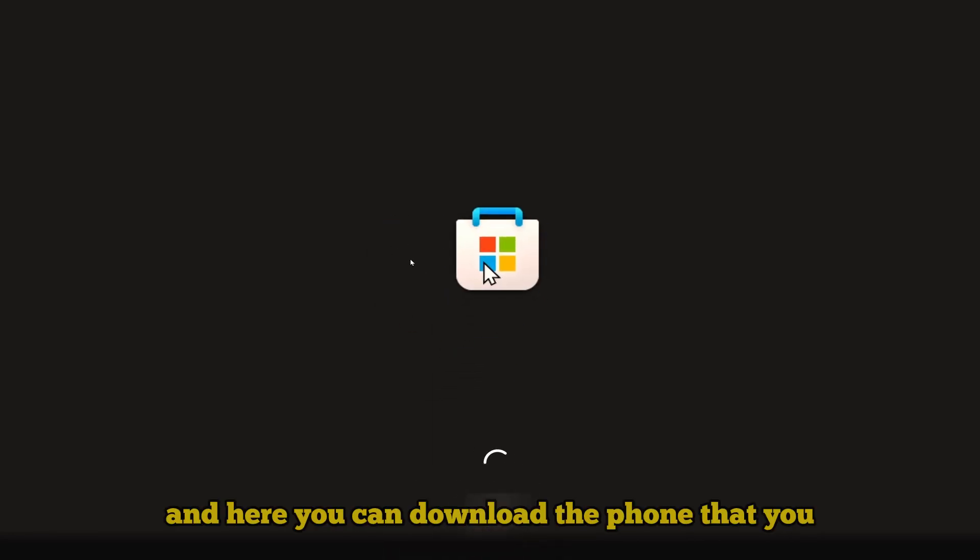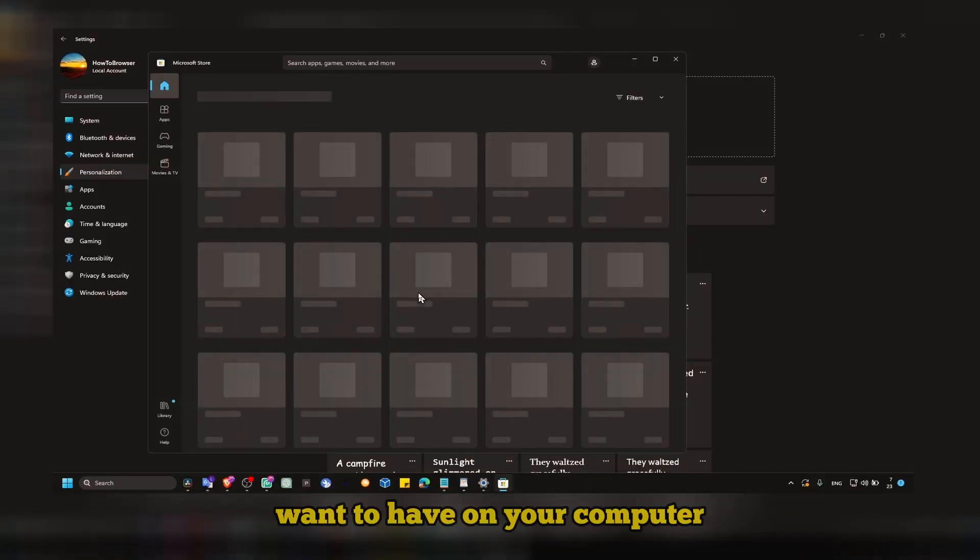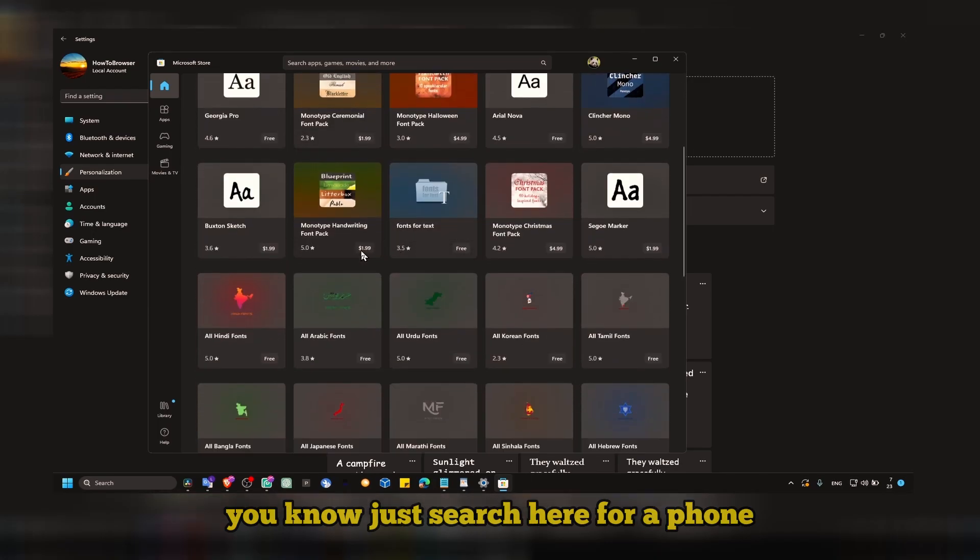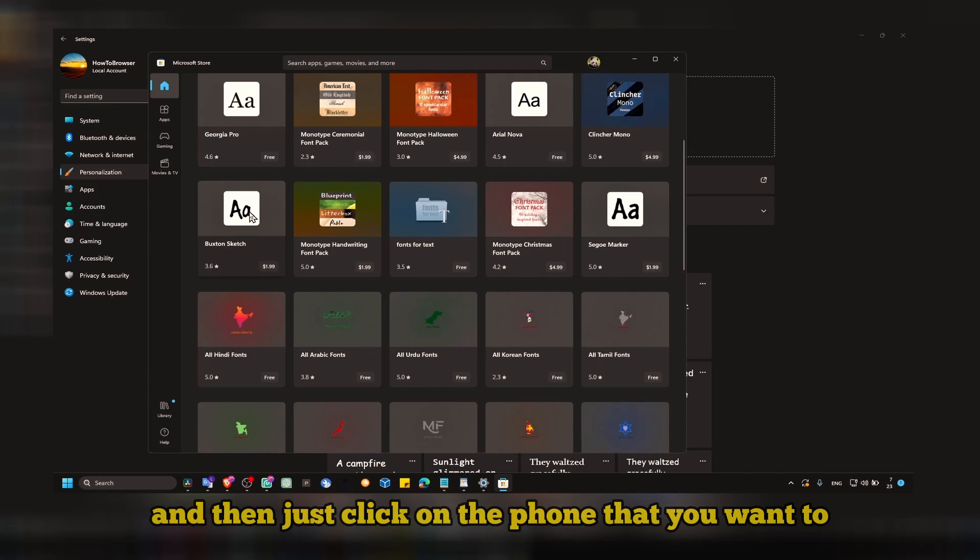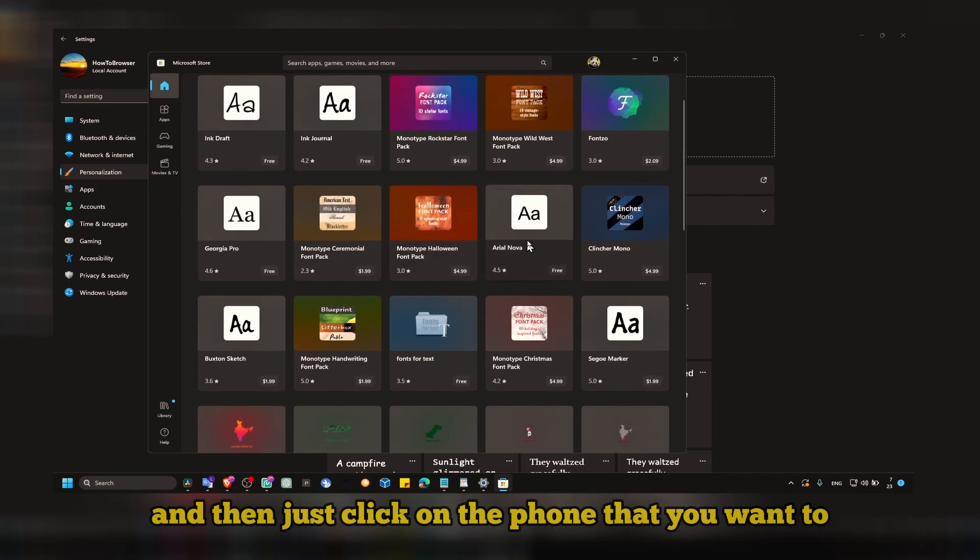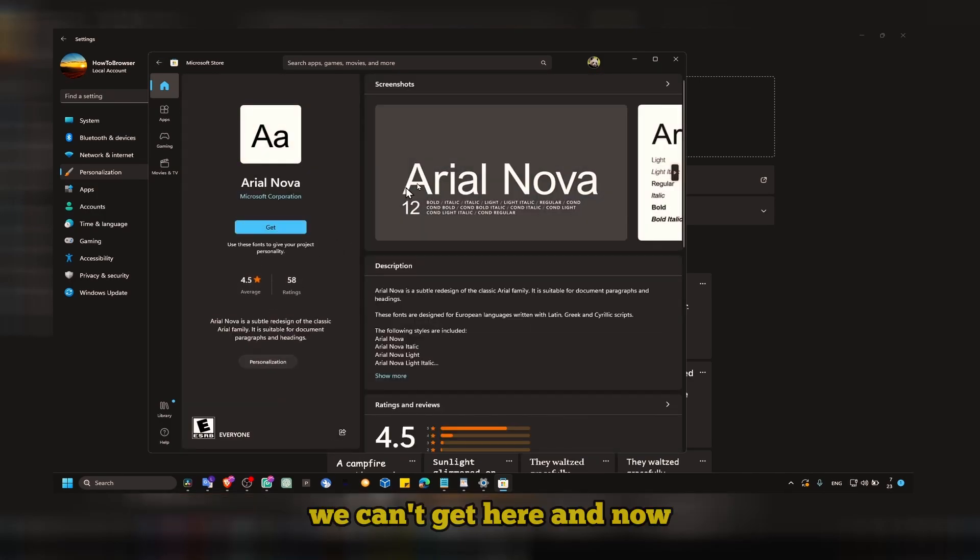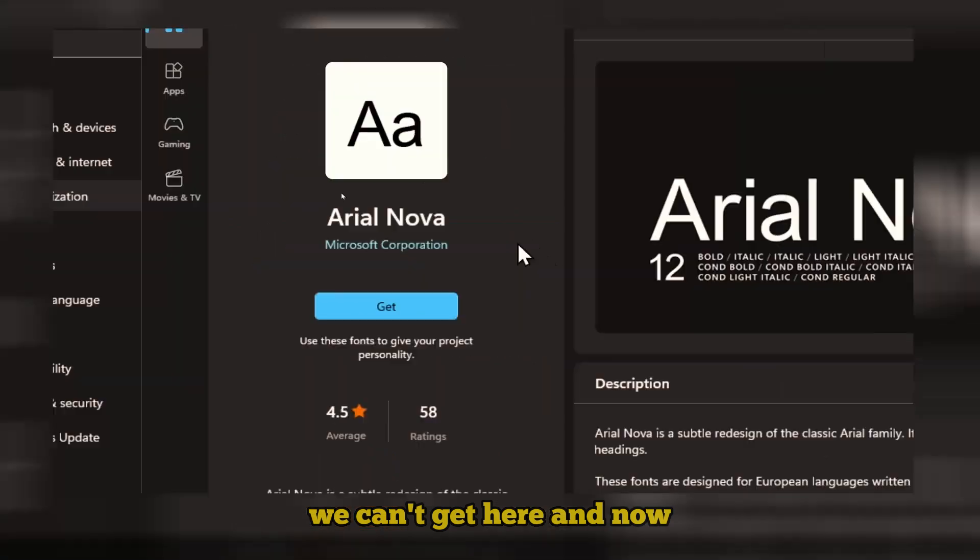Here you can download the font that you want to have on your computer. Just search for a font and then just click on the font that you want, click on get here.